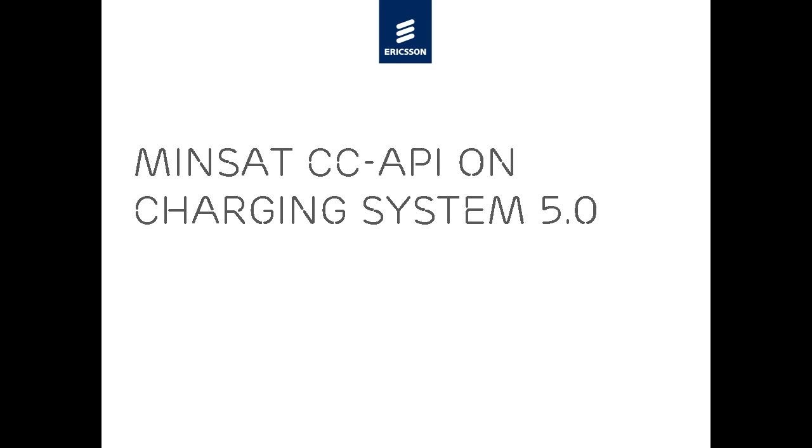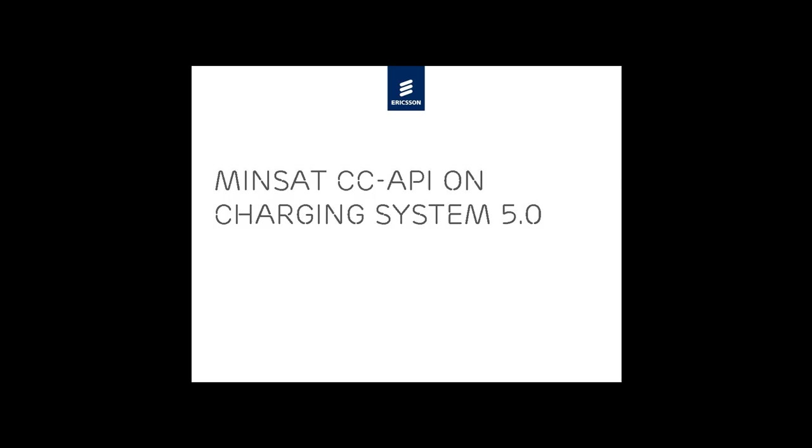In this demonstration, you'll see how quickly and easily you can use Customer Care API on Minsat to handle Compass DA in Charging System 5.